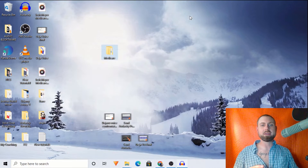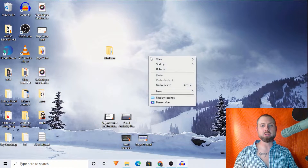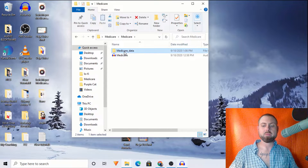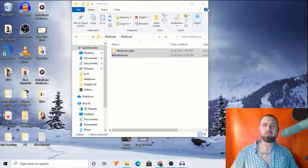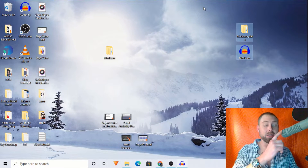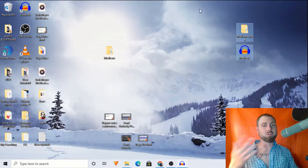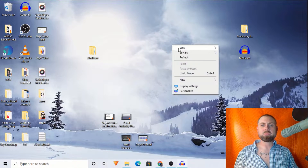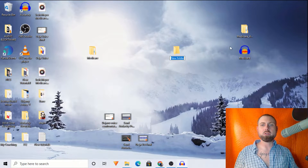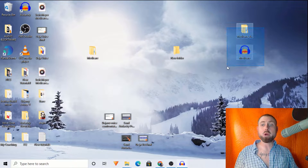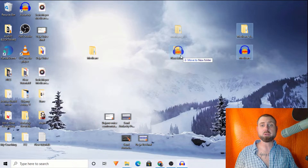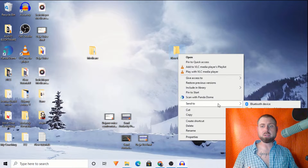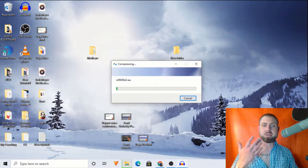When we want to send a project, we need to right-click, create a new folder, and take both of the project files and put them into one folder. Then once we do that, we right-click, go to Send To, and create a compressed zipped folder.